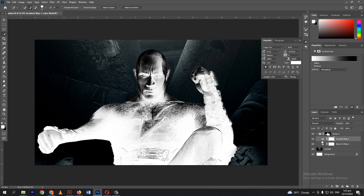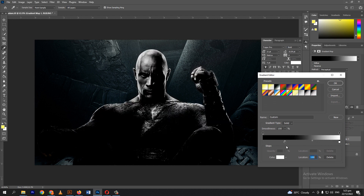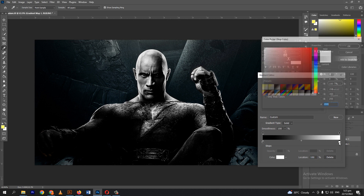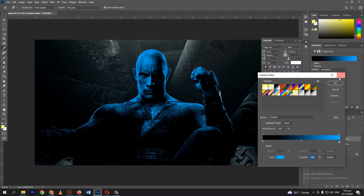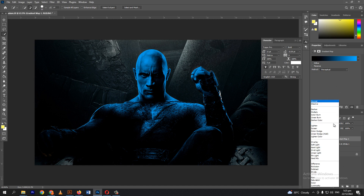Click the gradient icon, not the mask. Click the gradient preview to change the lighting color of the subject. We will set this color to blue.